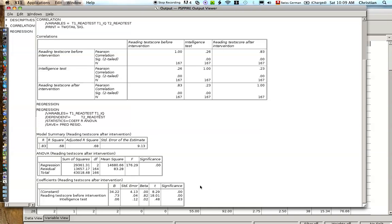So if you would want to try to make a very parsimonious model, that means a model that has few variables, which usually is better to use less variables, then you would probably exclude intelligence. But if you want to make a point that intelligence is not that meaningful once you know the reading test score, then you do include it, just to show this result as well.